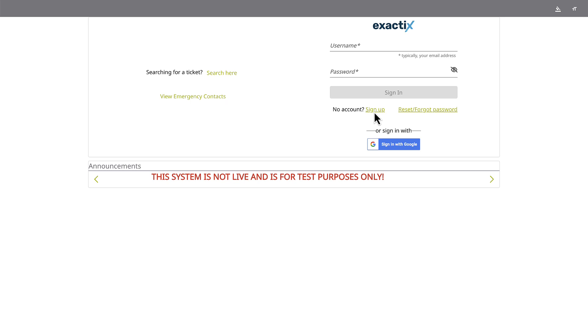You also have the option to use your Google account to set up your account. If you prefer this method, click Sign in with Google. Otherwise, click the Sign up button.